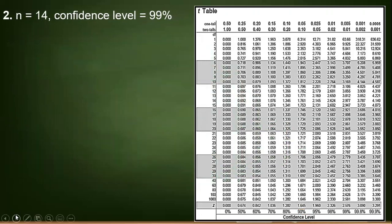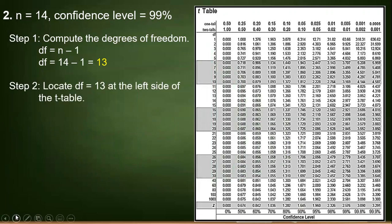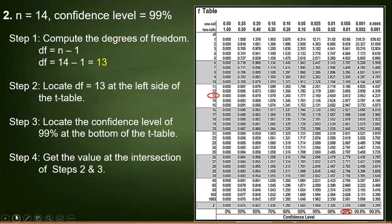Let's have another example. We have n equals 14 and the confidence level is 99%. Step one: compute the degrees of freedom — that is 14 minus 1, which is 13. Step two: locate the degrees of freedom on the T table. Step three: locate the confidence level of 99% at the bottom of the T table. Find the intersection of step 2 and 3 — we have 3.012.